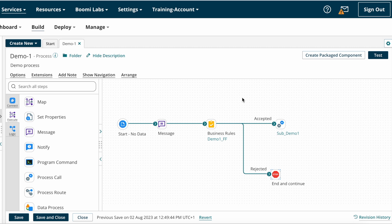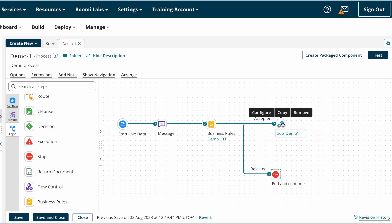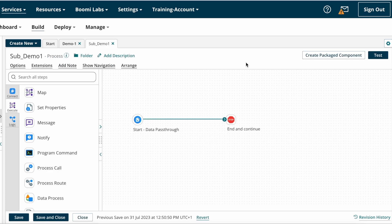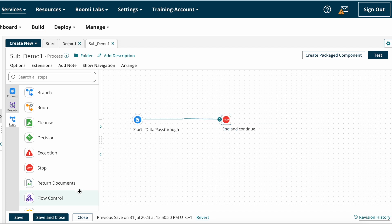Now we look into how to configure the Return Document shape on Boomi. The Return Document shape is one of the logical shapes, so under the Logic category you can find the Return Document shape. This is our previous process, and here I have implemented one Process Call shape. After the Process Call shape, I want to include some more logic, so I need the final result of the Process Call shape.